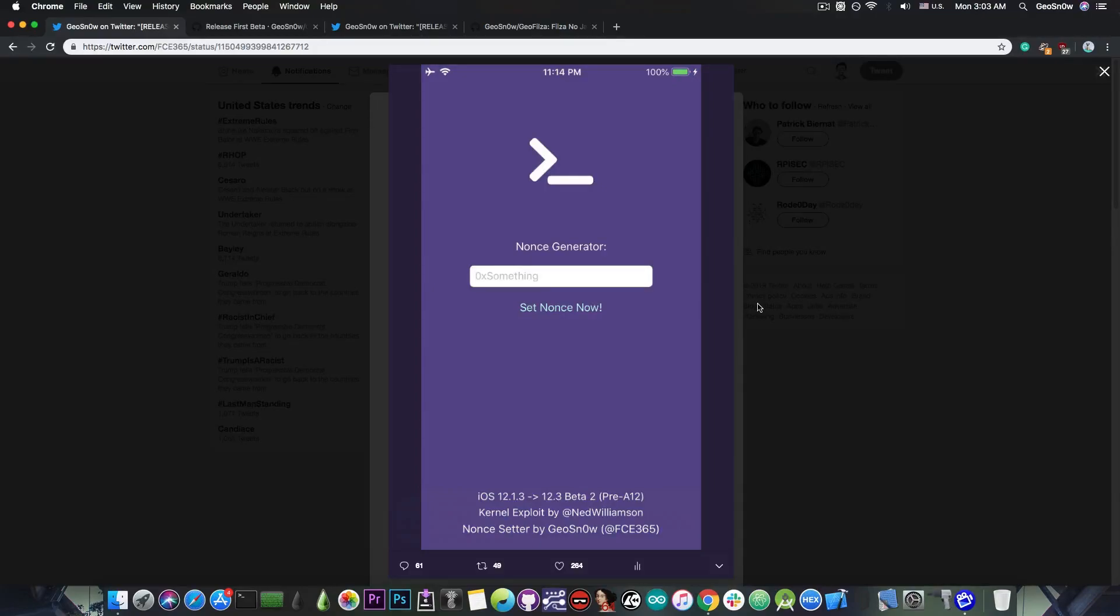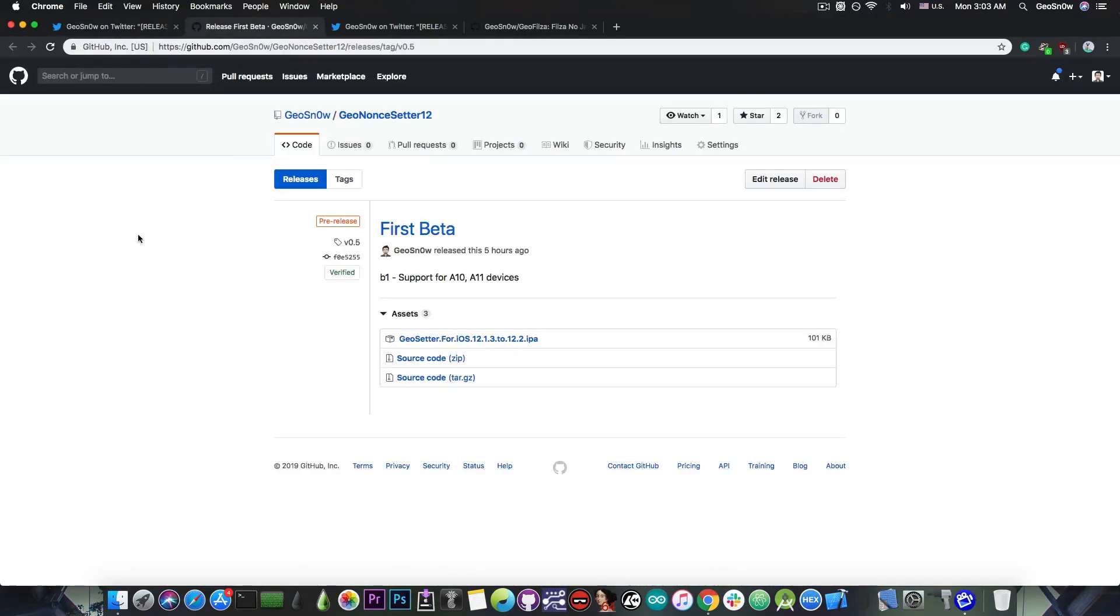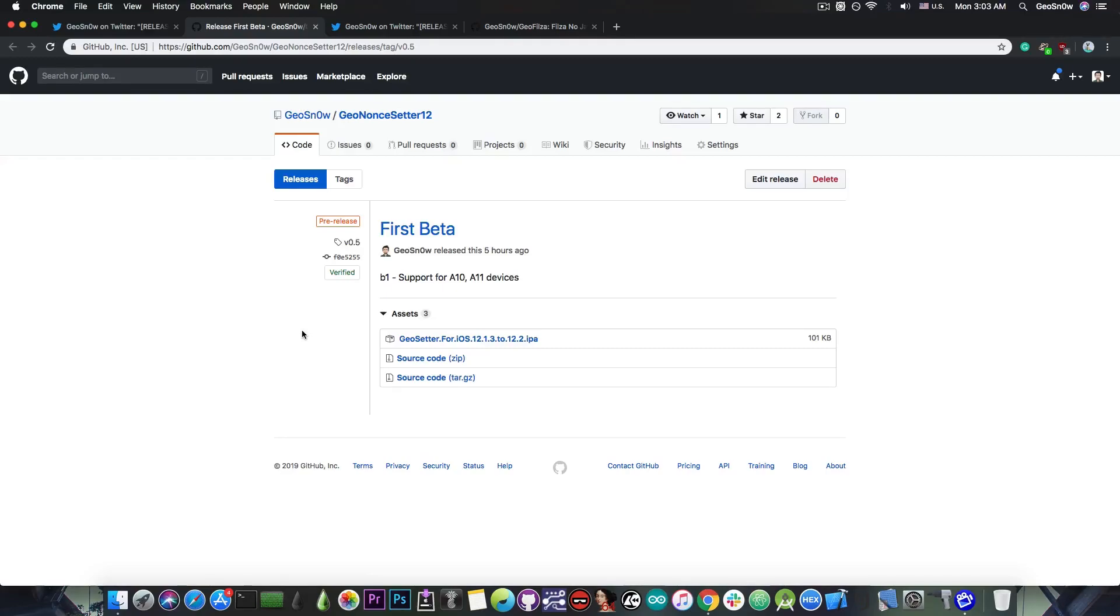For example if you want to go to 12.1.2, it might still be possible. It's a nonce setter that you can find here on GitHub. It's called Geo nonce setter 12 and you can get the IPA file. All you have to do is sign the IPA file with Cydia Impactor or you can get it from App Valley or TweakBox which is going to be uploaded very soon.